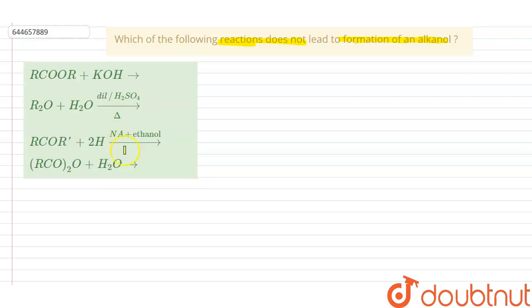Which reaction does not produce alkanol? Let us discuss the answer and find out.